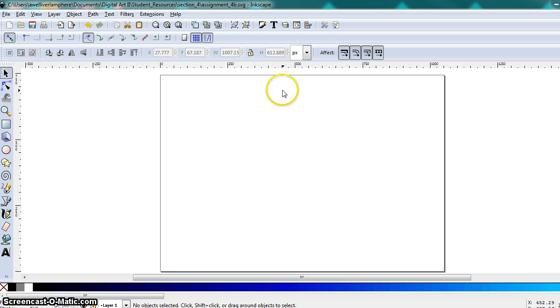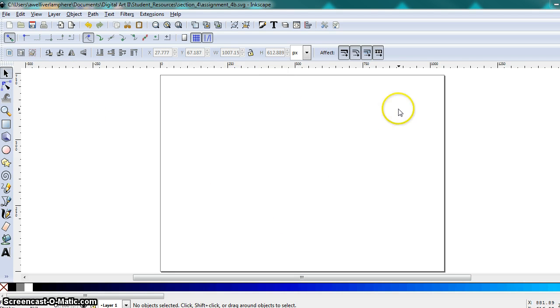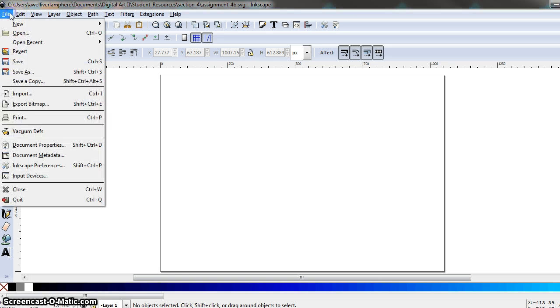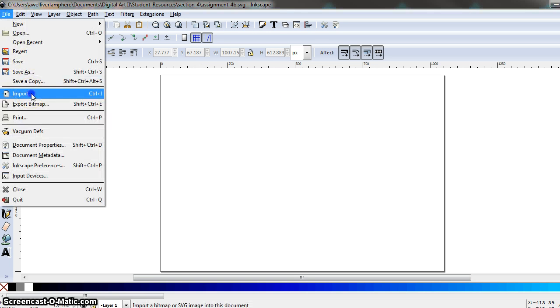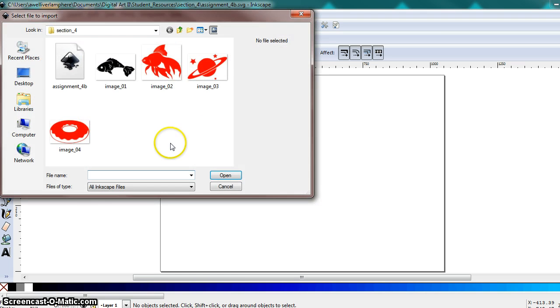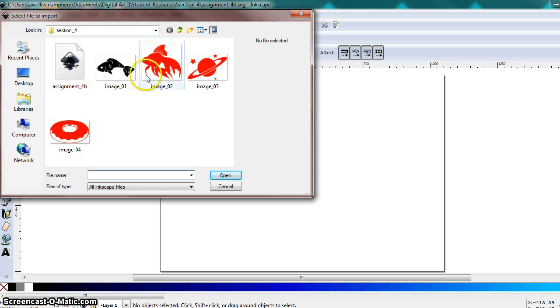So go ahead and open a new blank Inkscape window and you can do either a landscape or a portrait view. It doesn't matter to me. But go up to file import and we're going to import another bitmap image.